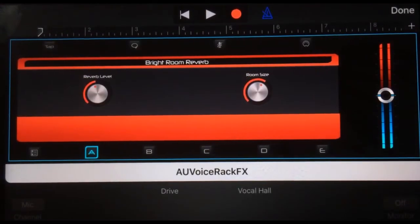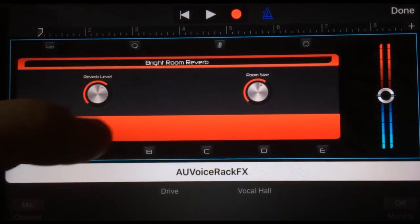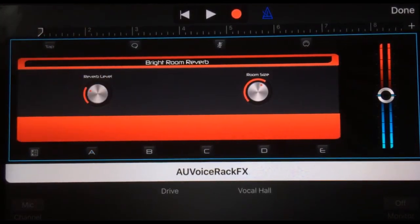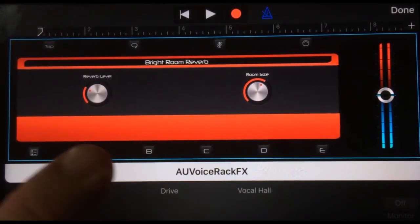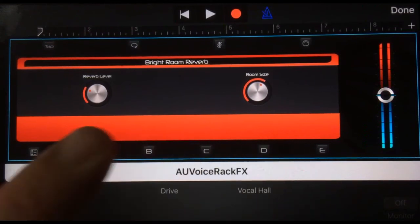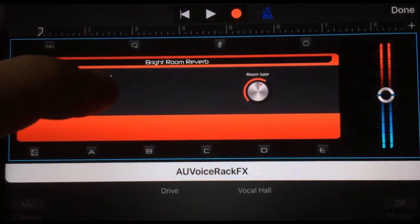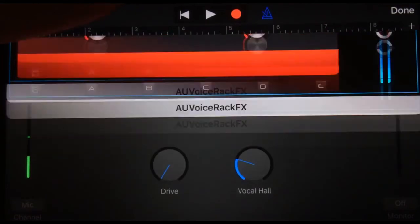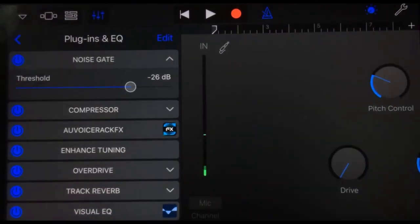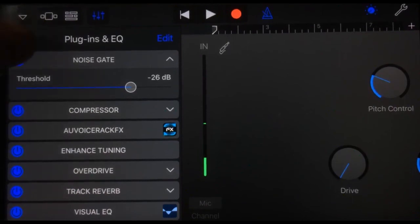Let's tap on that and there we go. We've brought in our reverb within this particular app, and we've got all of our custom settings that we can adjust. Once we've adjusted them, we can hit done, and we're still right there in GarageBand. We'll record through and also be able to play back with that effect.